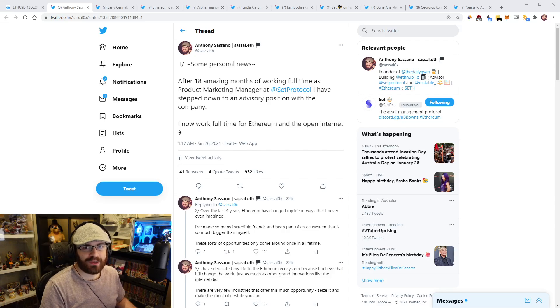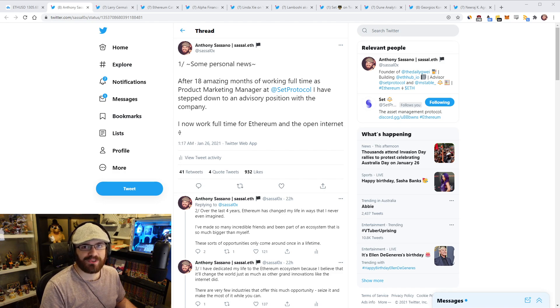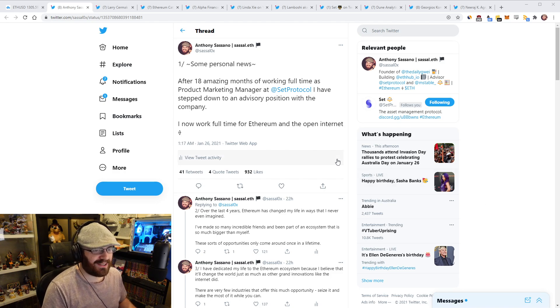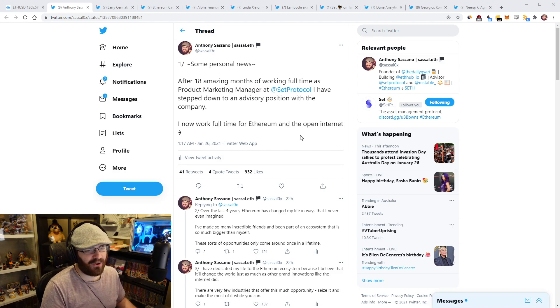Hello everyone, and welcome to another episode of the Daily Gwei Refuel, where I recap the latest news in the Ethereum ecosystem. I'm your host, Anthony Sassano, and today is the 26th of January, 2021. Right everyone, let's get into the news from the last 24 hours.